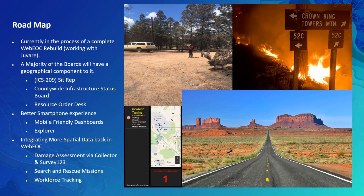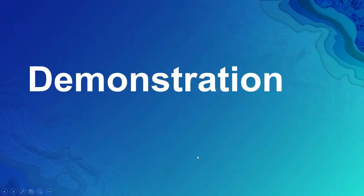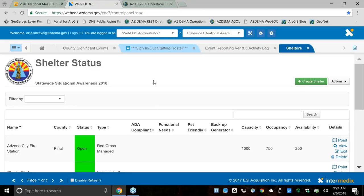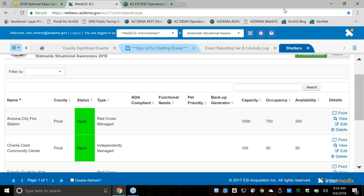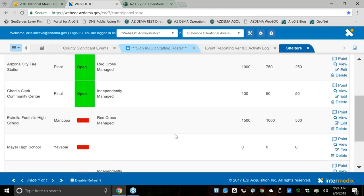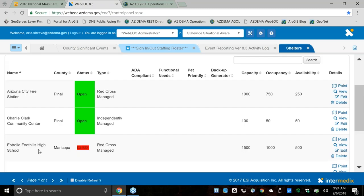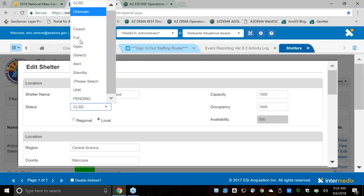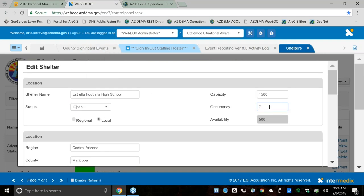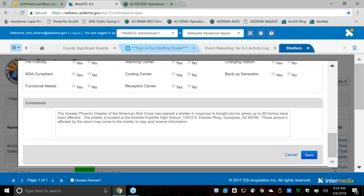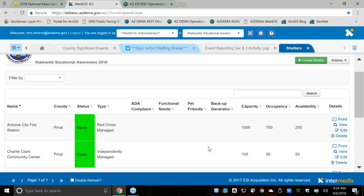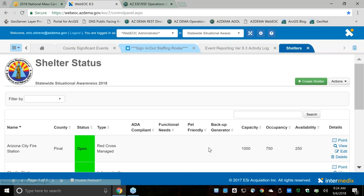I'm going to show a quick demo of the tool in action. Here is our WebEOC shelter status board — version-ified, as we like to call it. Scrolling through, it's fairly intuitive and easy to comprehend. We're going to make a quick change here. For Foothill High School, we're going to change that to Open and change the metric, then click Save. You can see it's now showing as open.